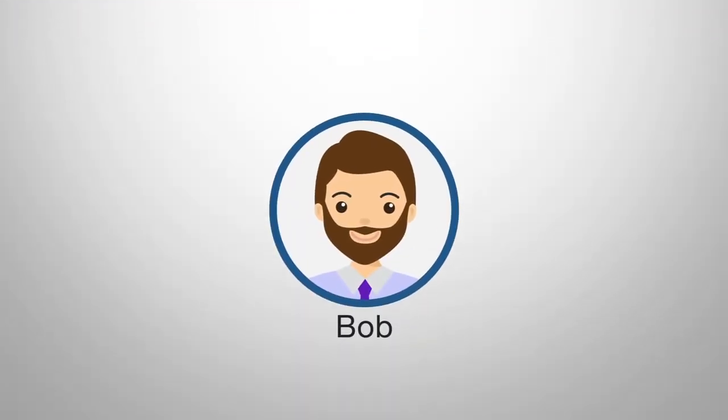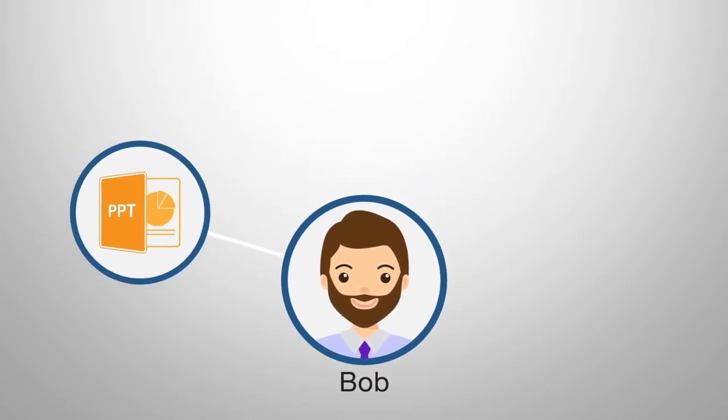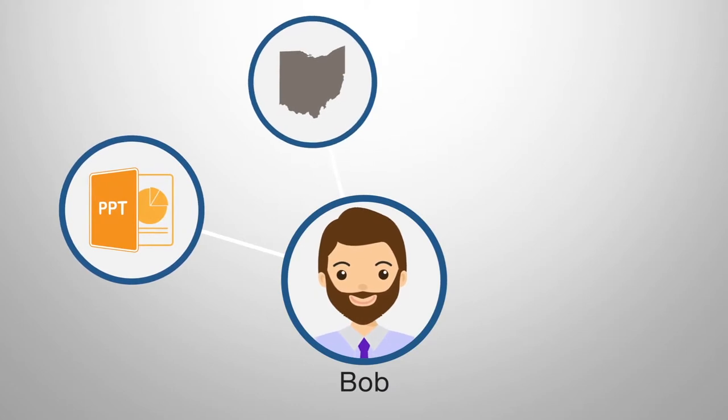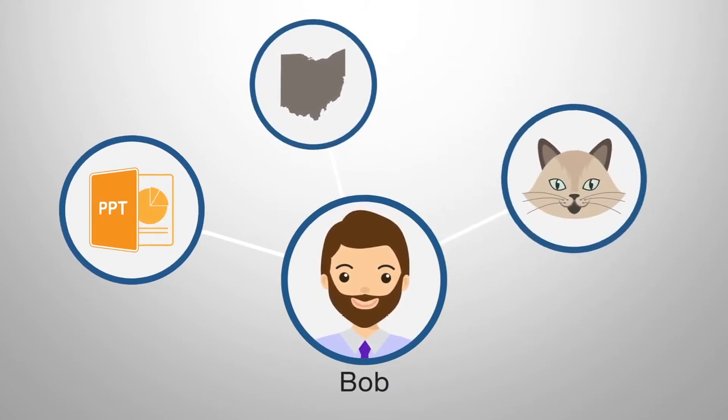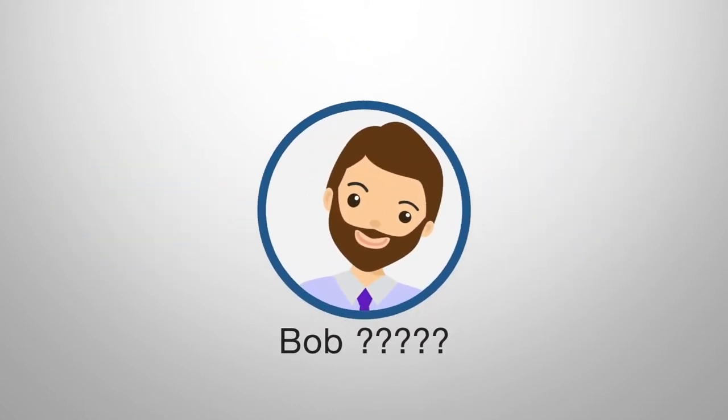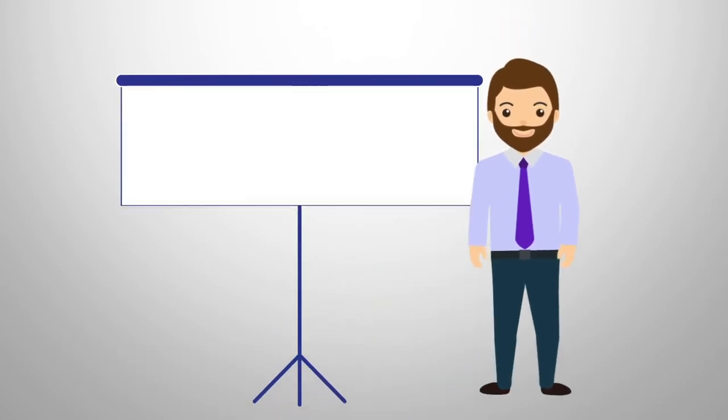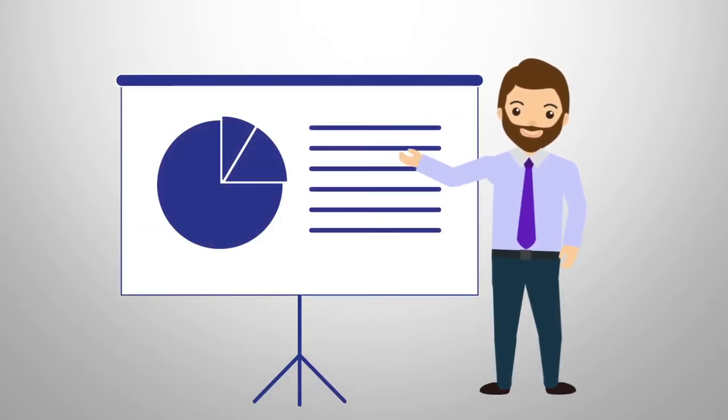Remember that guy Bob we worked with on that project last year? You know, he was a PowerPoint whiz, works in the Columbus office and his cat's name is P. Kitty, but you can't remember his last name for the life of you. Time to reconnect so he can amaze you with his presentation skills again.